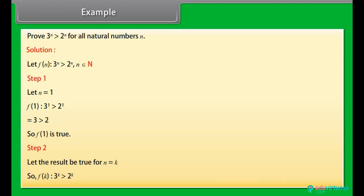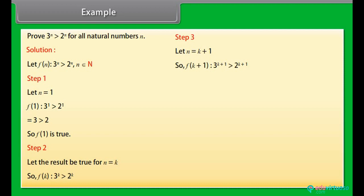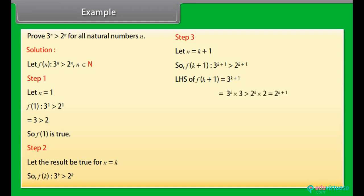Step 2: Assume f(k): 3^k > 2^k. Step 3: Let n = k+1. f(k+1): 3^(k+1) > 2^(k+1). LHS of f(k+1) = 3^(k+1) = 3^k · 3 > 2^k · 2.